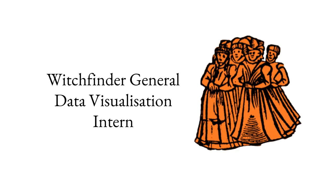Hi, this summer I've been Witchfinder General Data Visualisation Intern at the University of Edinburgh. This is a job title I never thought I'd have and one that is maybe quite confusing, so in this video I'll explain what this involved.